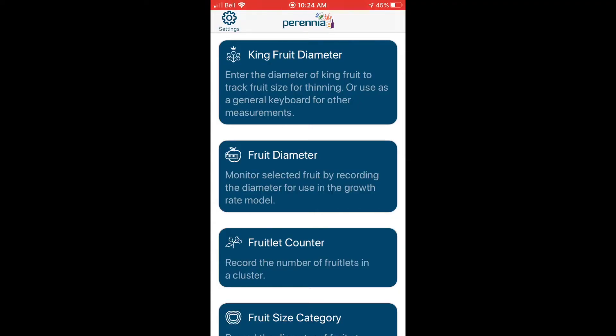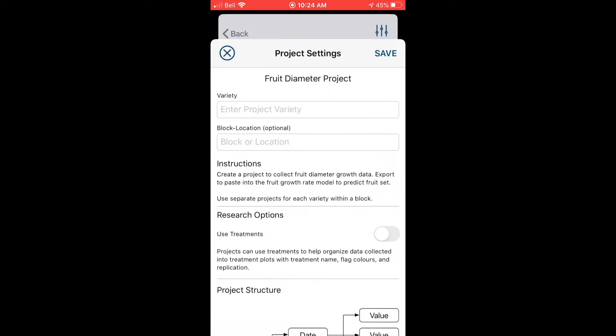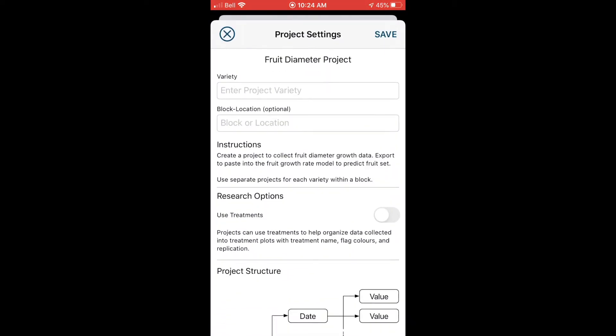So we'll start out on the main screen here on the app where we'll choose the fruit diameter tool, and we're going to create a new project where we can record the data. To create a new project, choose the button on the bottom of the screen. We're presented with a window to enter the tree variety and a block or location, so be sure to pick a unique identity just so you know where to find it in the field afterwards.